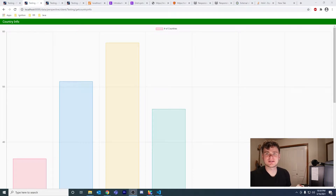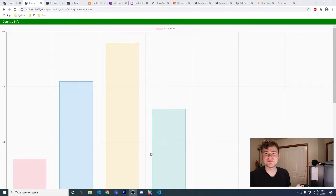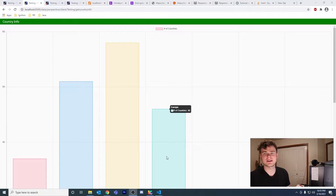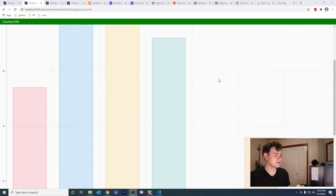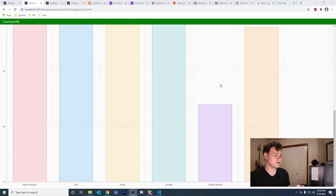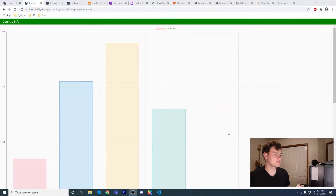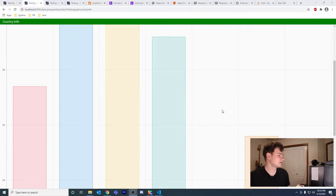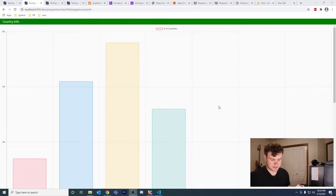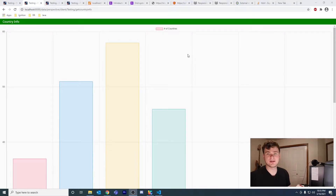A couple of videos ago I said I would come back to the get countries info tutorial I did with the Chart.js component and fix the flex display, because at the moment it looks like it doesn't fit the page properly — it overlaps and there's a scroll bar on the right. This is going to be a super short video; I just want to fix that one issue.